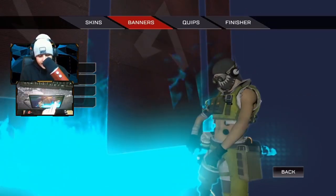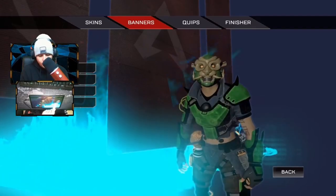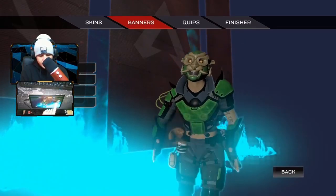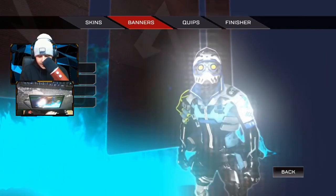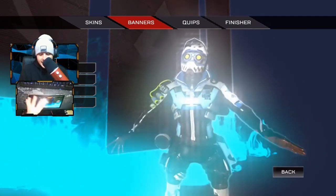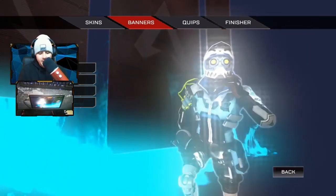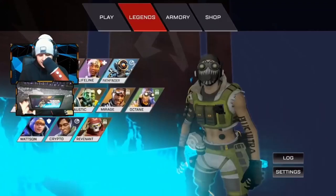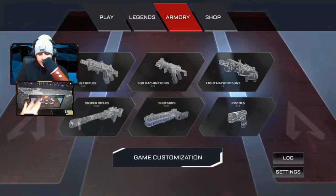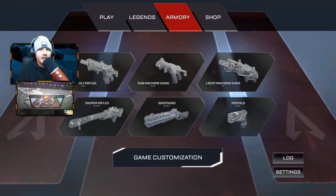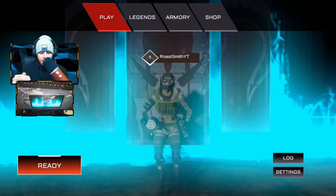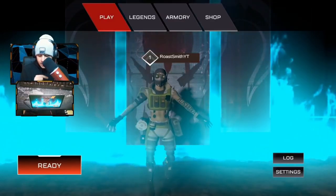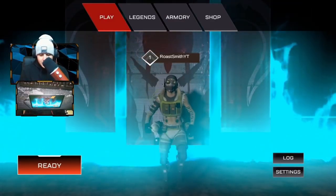This is Octane right now. He's added four new skins to the game: we've got the original, the Jay Tiger, the Al Diablo, and the Victory Lap. He hasn't added the quips and finishes quite yet — just the skins and the banners. Next, you've got the Armory — he hasn't made it so you can actually check out the weapons yet, he hasn't gotten that far. That's basically all he's done on the game so far.